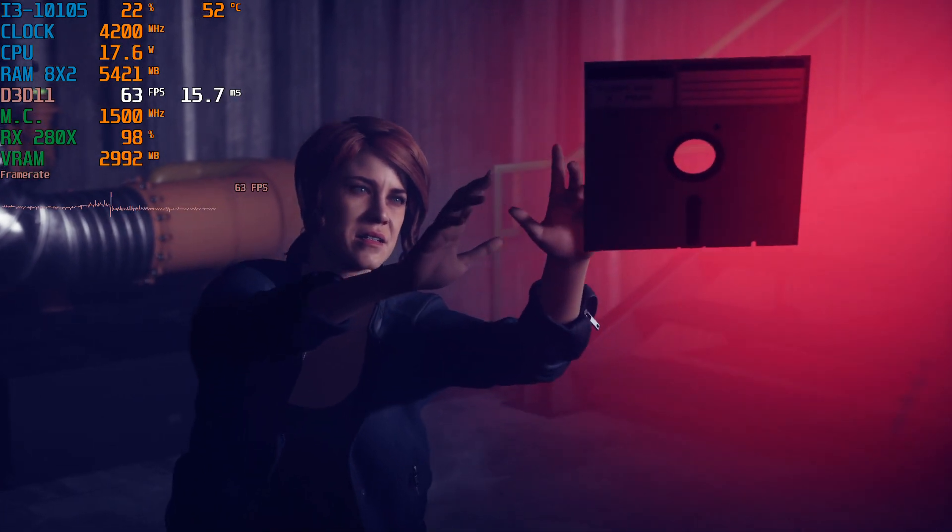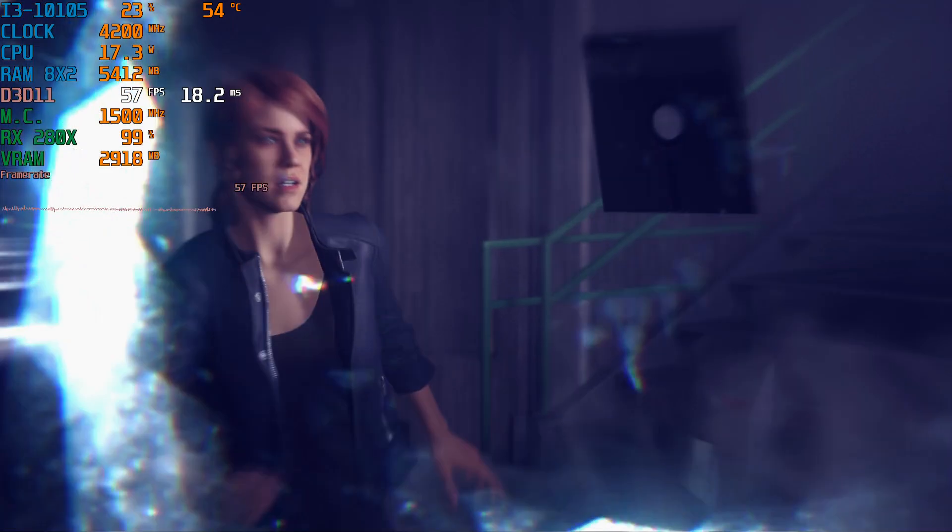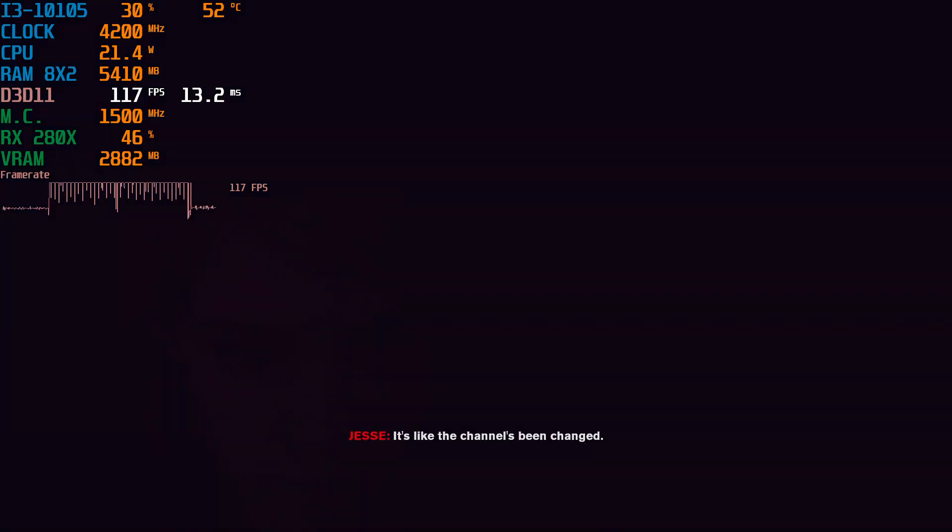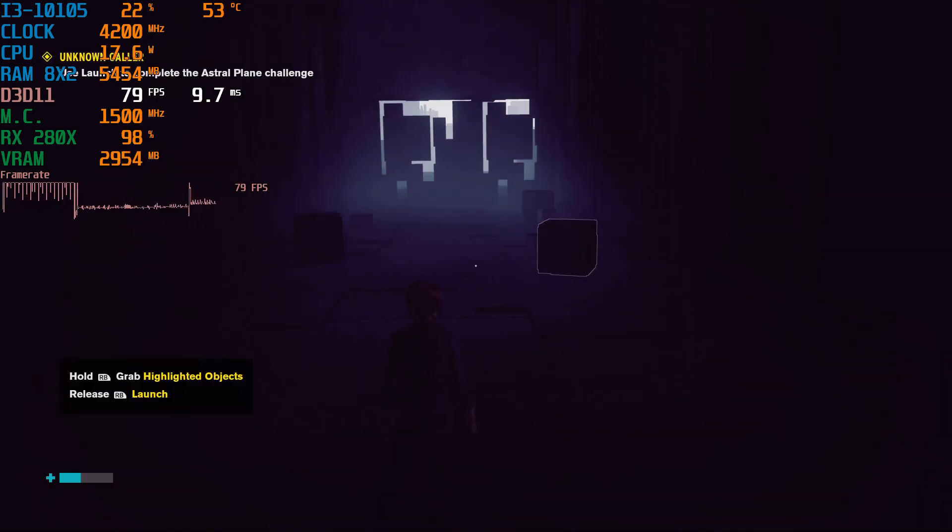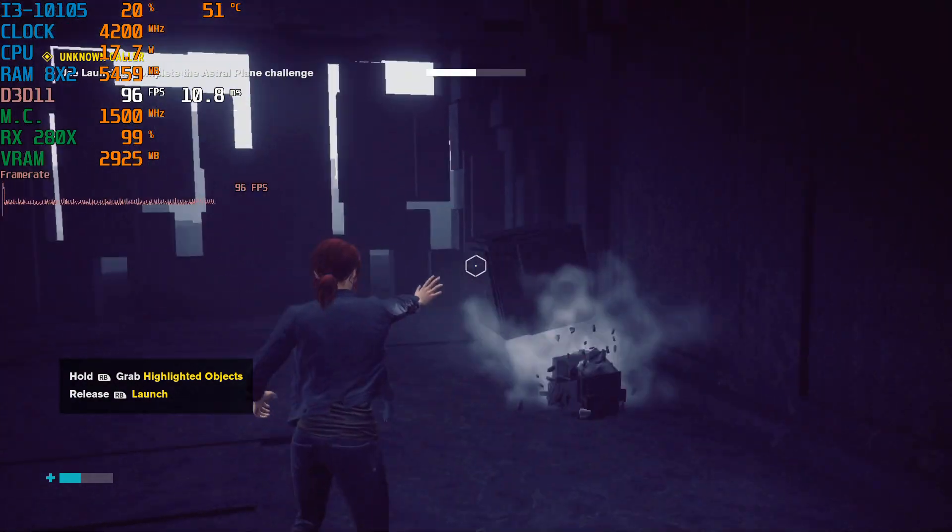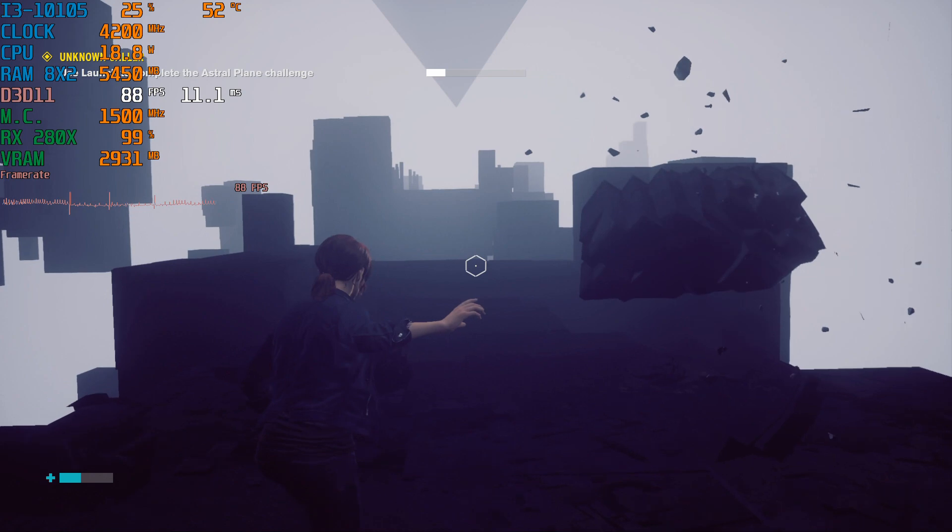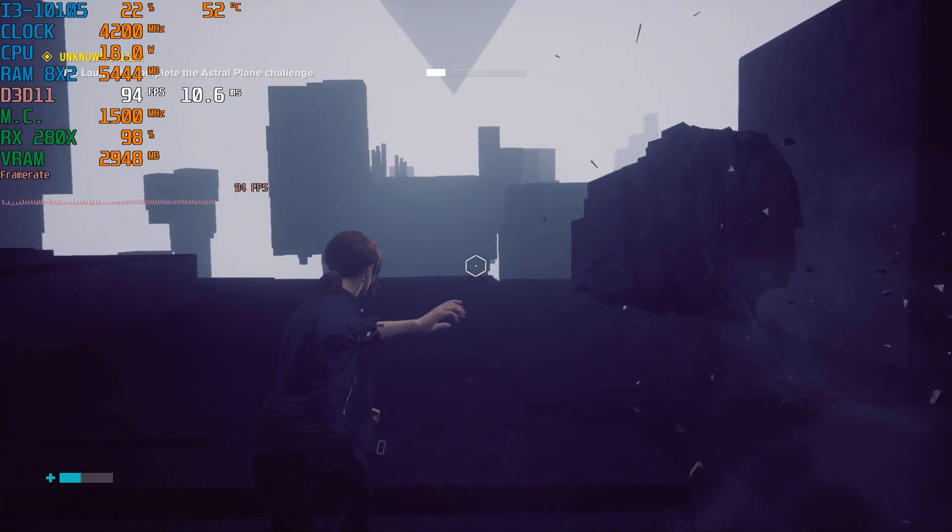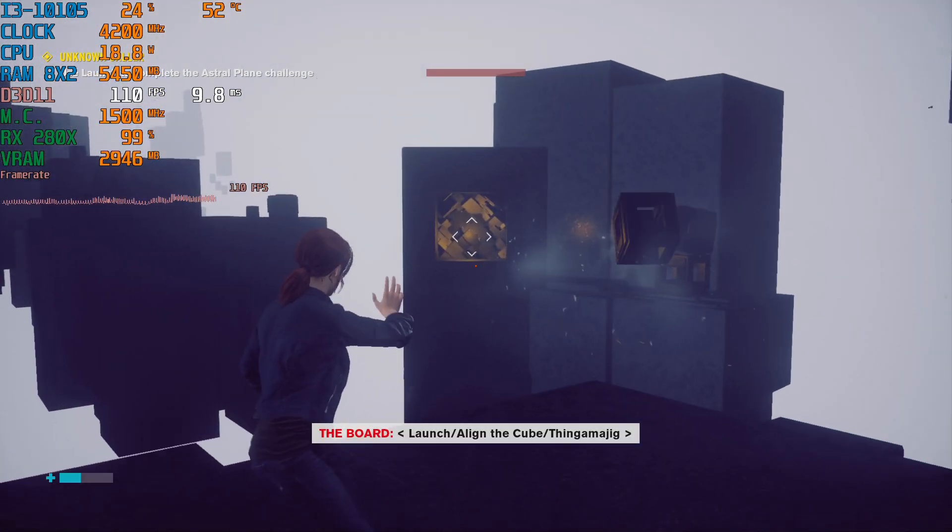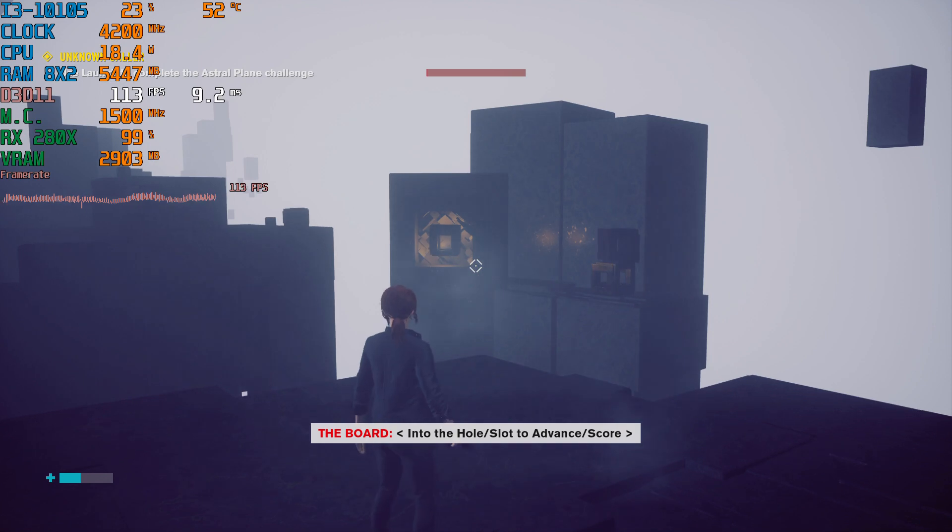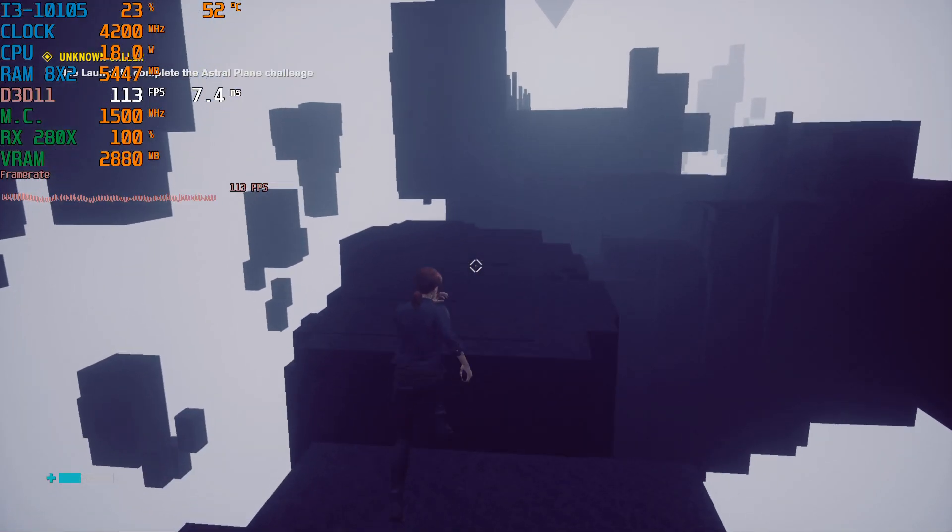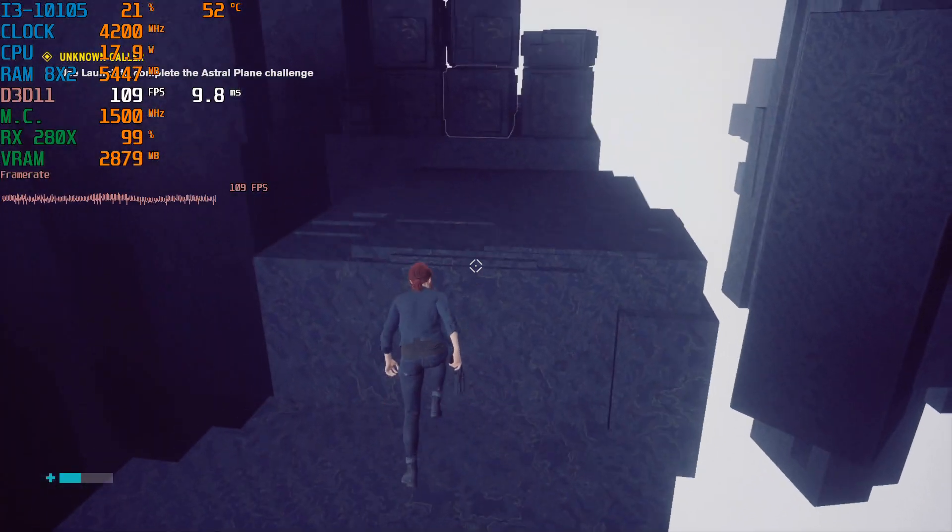But it is hitting 1080p 60 on the lowest preset with actually turning everything to the lowest settings. And I don't mean, hey, maybe a little everything to the lowest settings. This area... There's nothing going on in this area. So this area always runs well in case people are wondering.